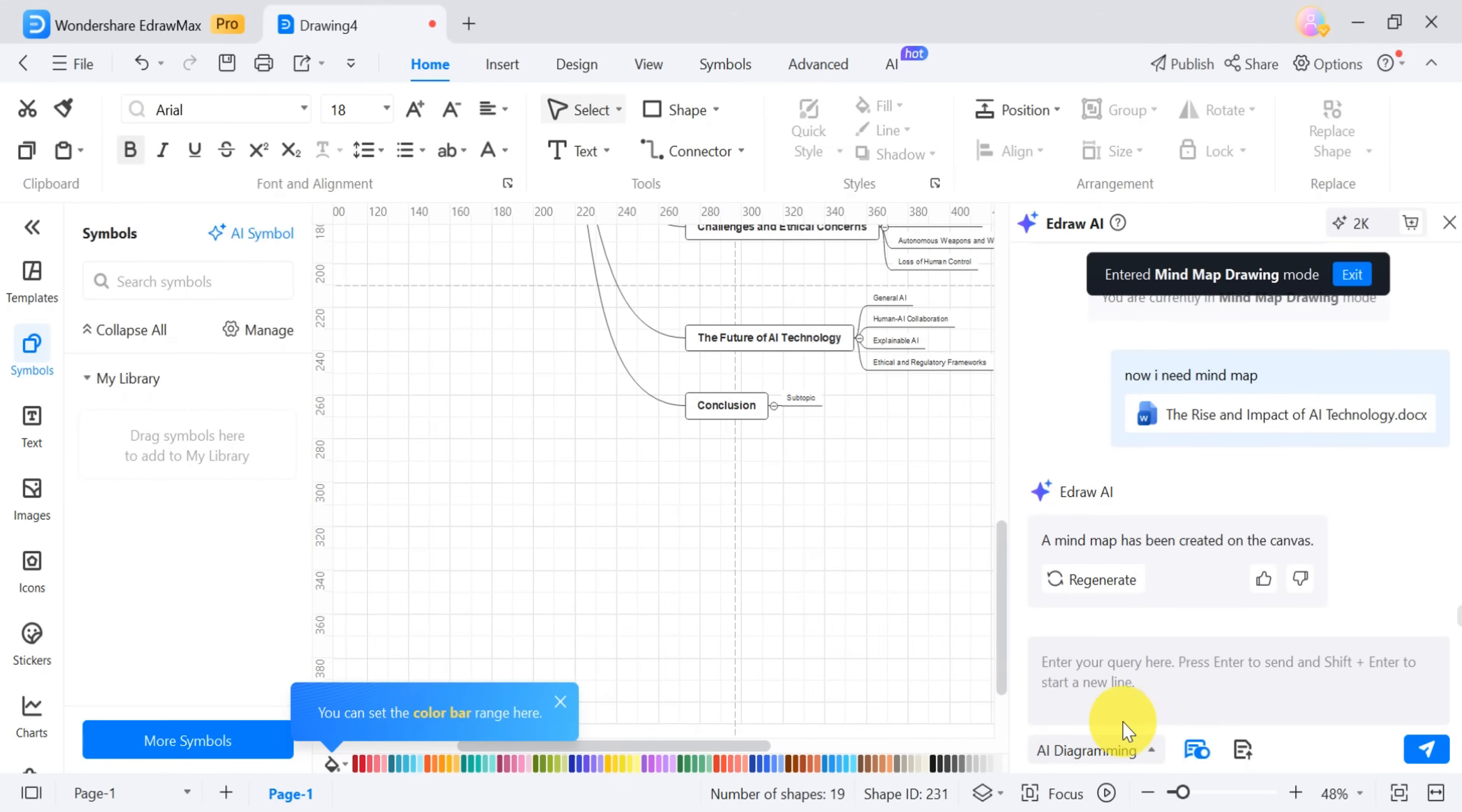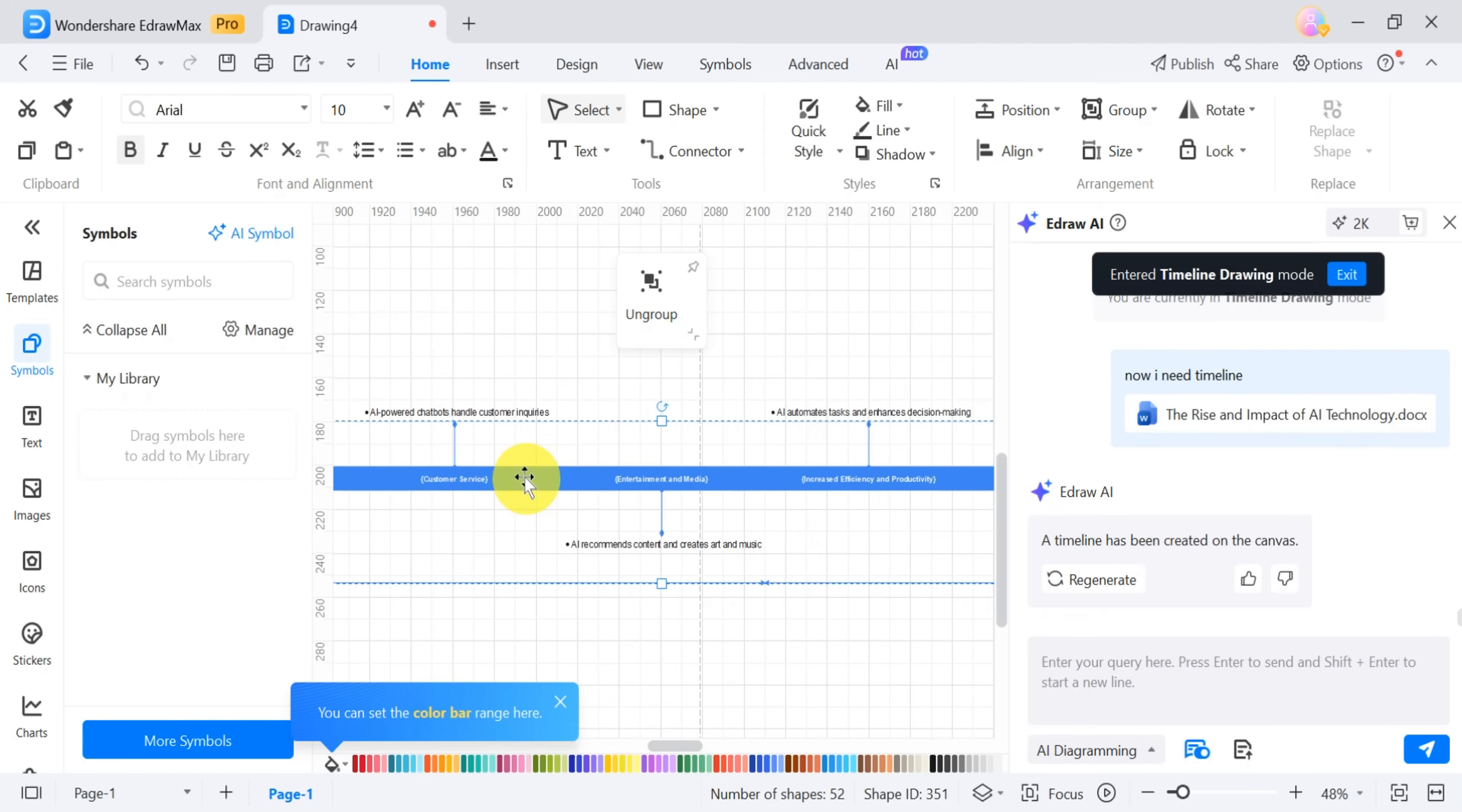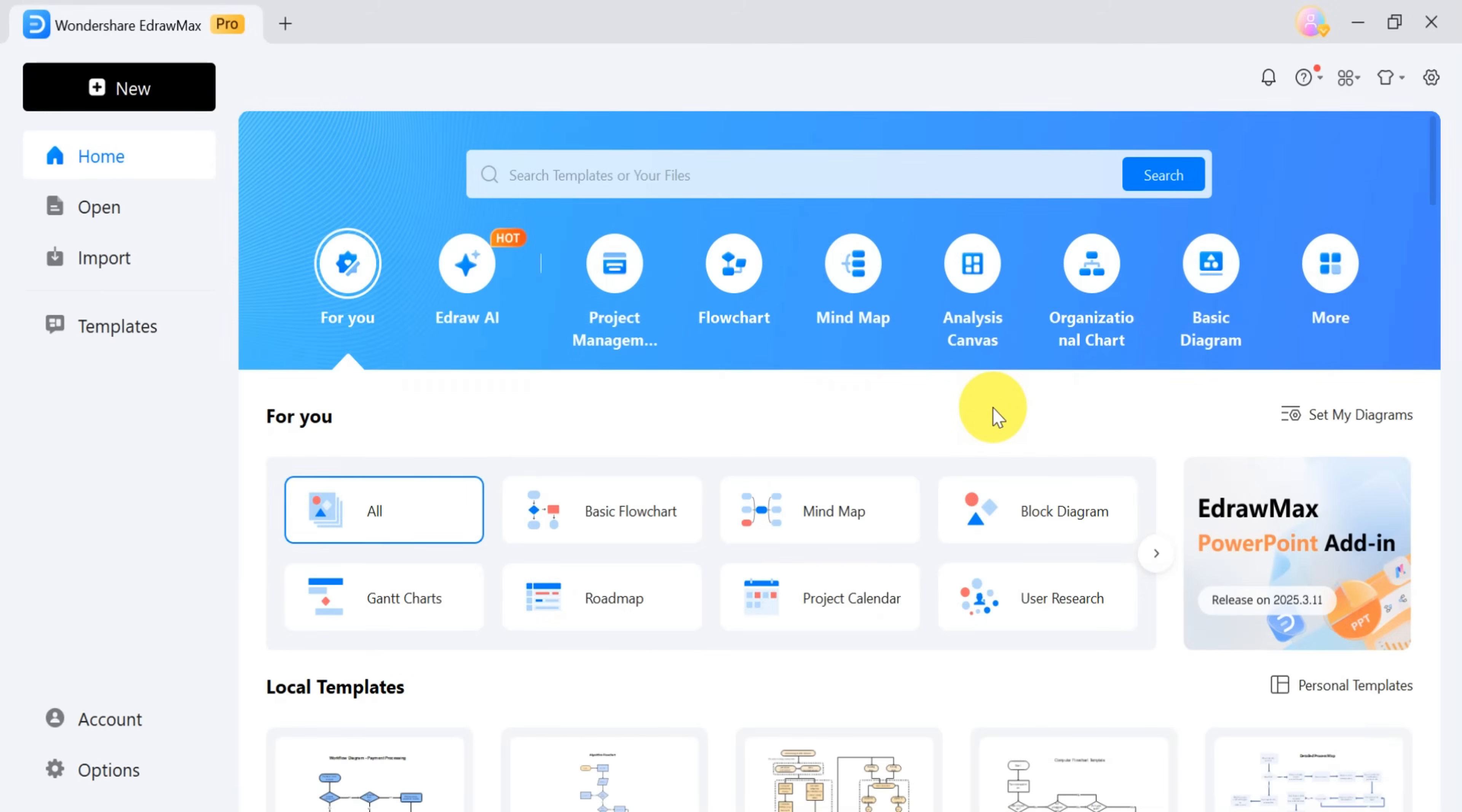To create a timeline using AI, go to AI diagramming and select timeline. In the prompt bar, type, create a timeline and press enter. EdrawMax will generate a structured and easy-to-follow timeline within seconds. You can also modify the color scheme by using the color scheme option at the bottom, allowing you to adjust the timeline's appearance to match your preferences.